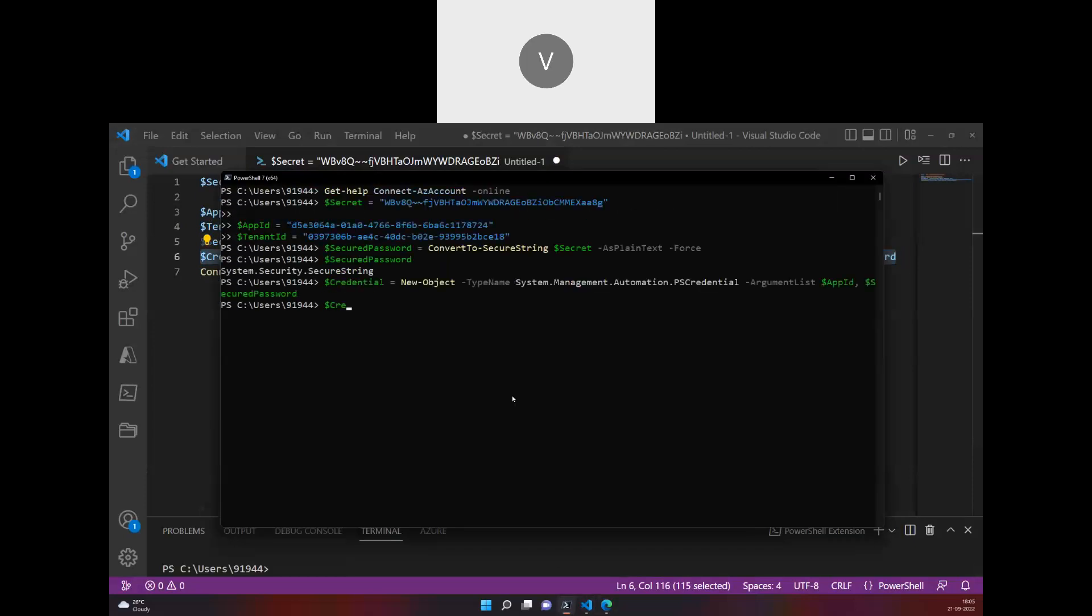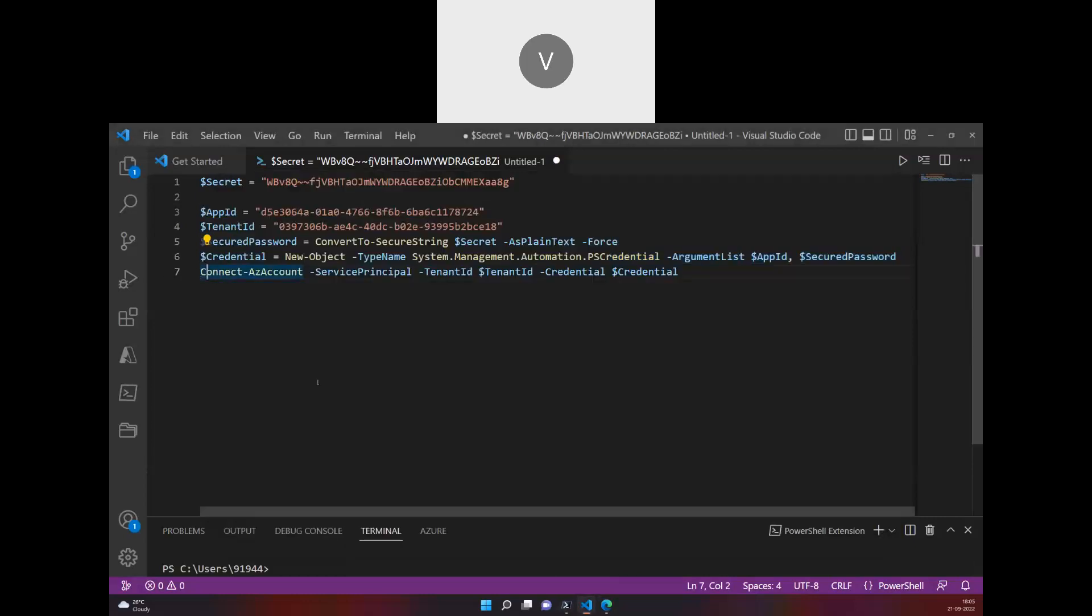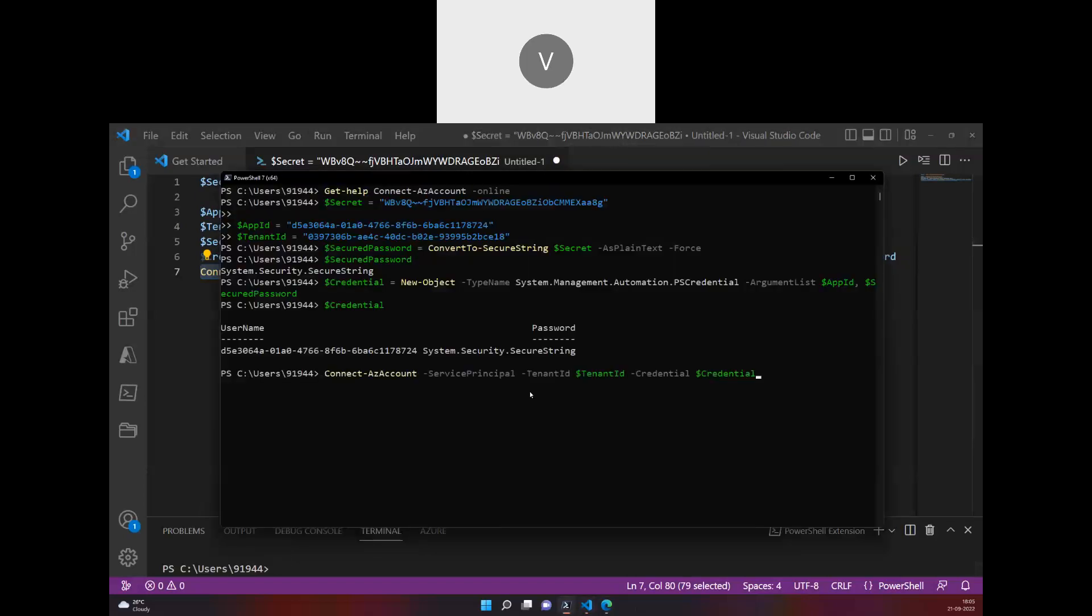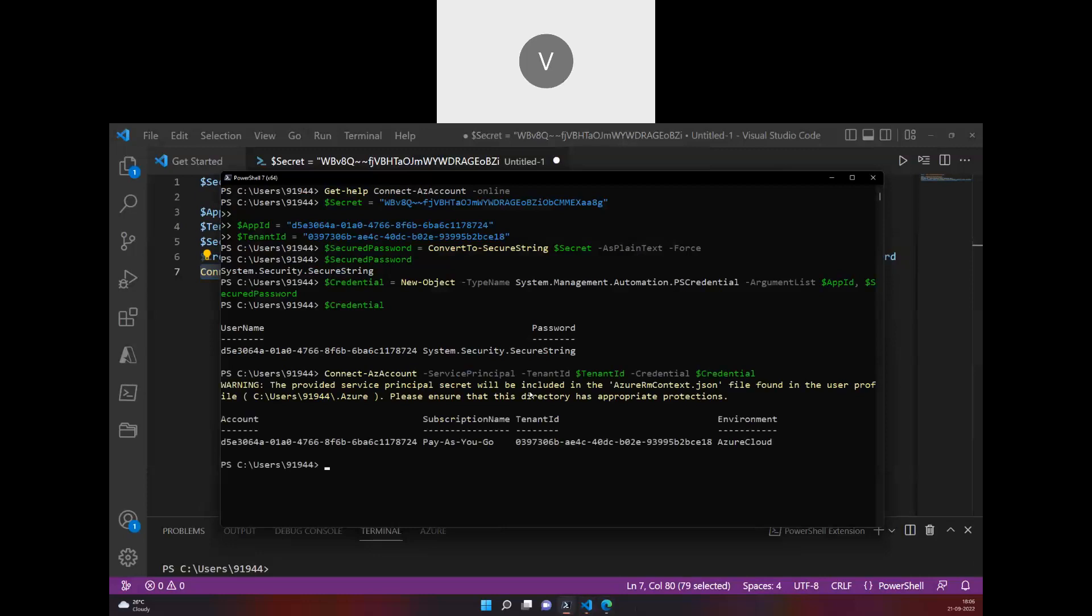This one passing it as a credential object. Now if we try credential, you will see the username which is nothing but the app ID, and this secret is in the secured string. Now I'll pass this as Connect-AzAccount, service principal, tenant ID, credential, and I'm giving the credential details. I should be able to log into the subscription.